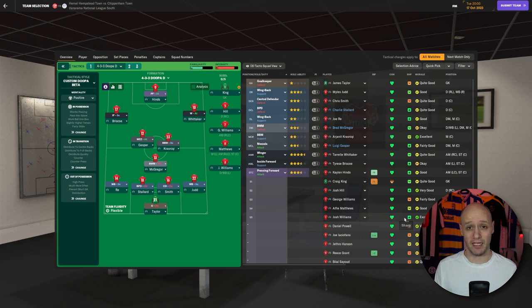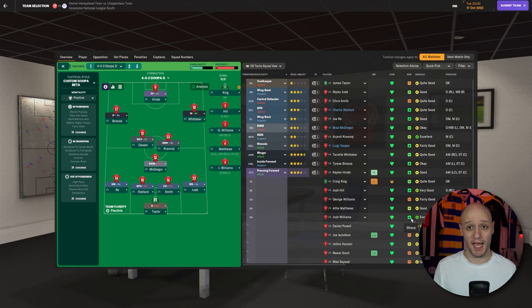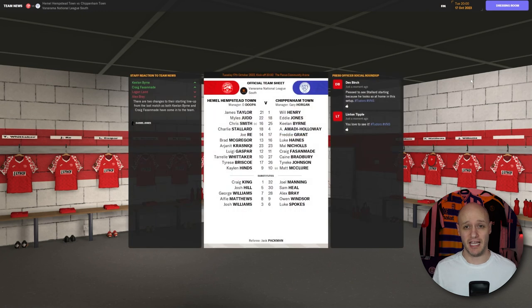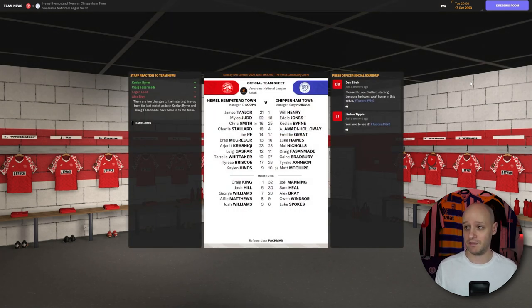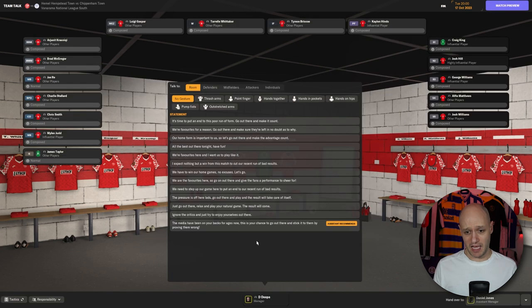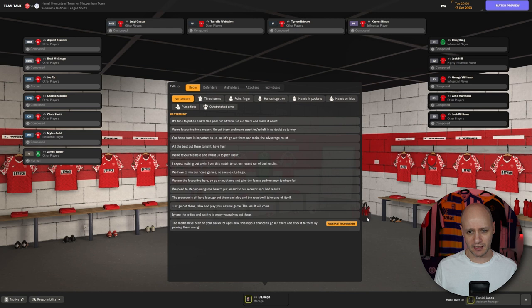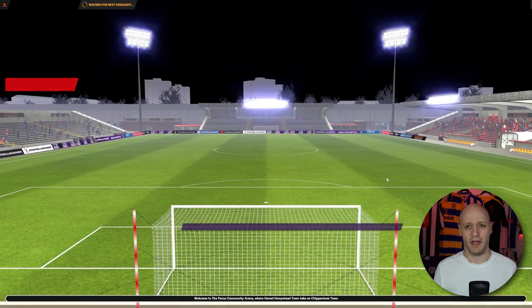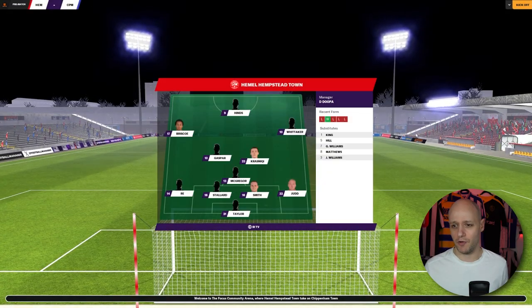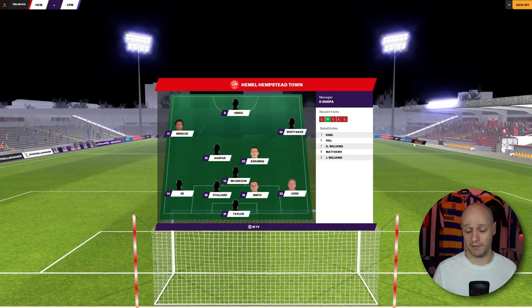And if we need to bring any transfers in. It looks like it will be one in, one out based on my budget. As we always like to do, we like to have a live reaction in the big game. So this is live and not me just talking over highlights. The media have been on our backs for ages now. Our home form is important. Let's go out there and make the advantage count.